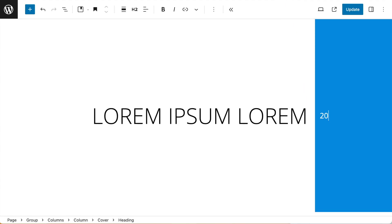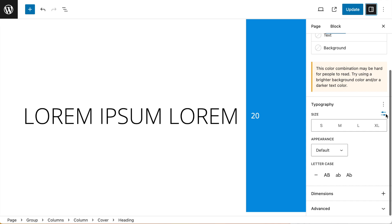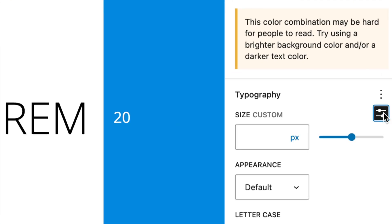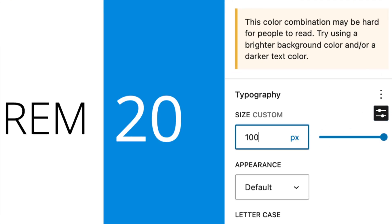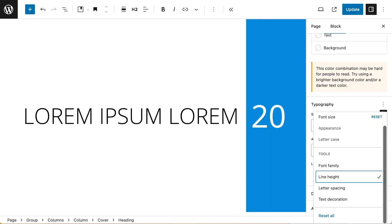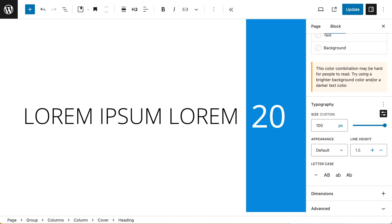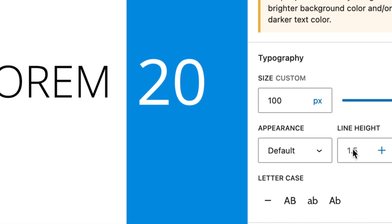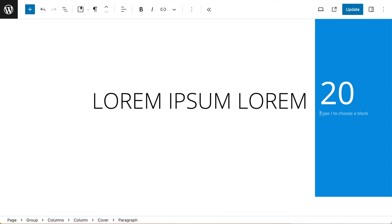So I'm going to add my first heading, and I'm going to make sure that's got a custom font size set to 100 pixels. I also want to change the line height to 0.6. Do the same for the second heading.